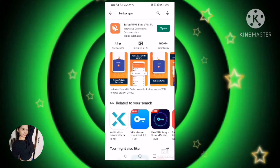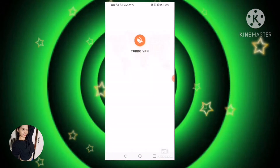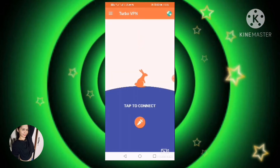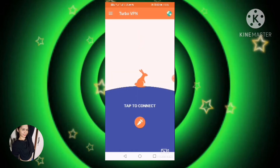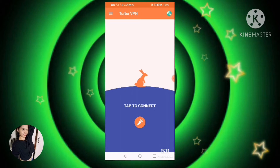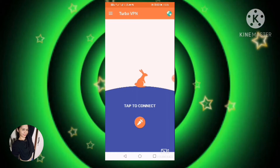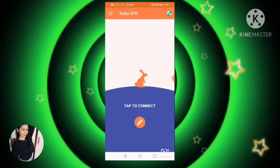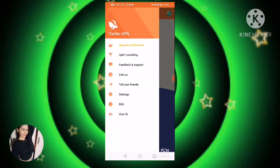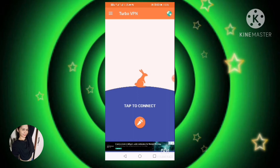Ito yung ginagamit ko ngayon — TurboVPN. I-open mo lang sya. And then, kung anong country na available na card na meron ka, yun lang yung gagamitin mong country.